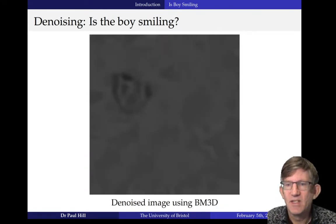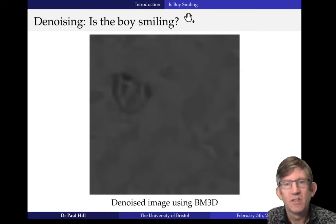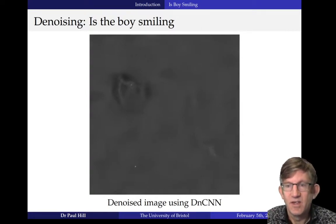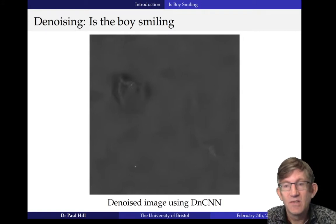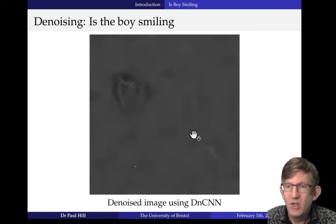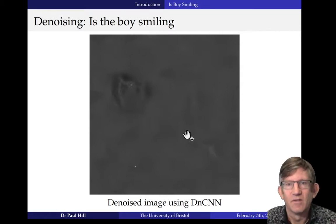BM3D — that was the state of the art in about 2010 — absolutely wipes out the smile; can't see anything at all, obviously gets rid of the noise. DNCNN, that's the fastest gun in the West in terms of denoising in the last few years — that absolutely wiped things out even worse. You can see that actually there's still quite a long way to go.